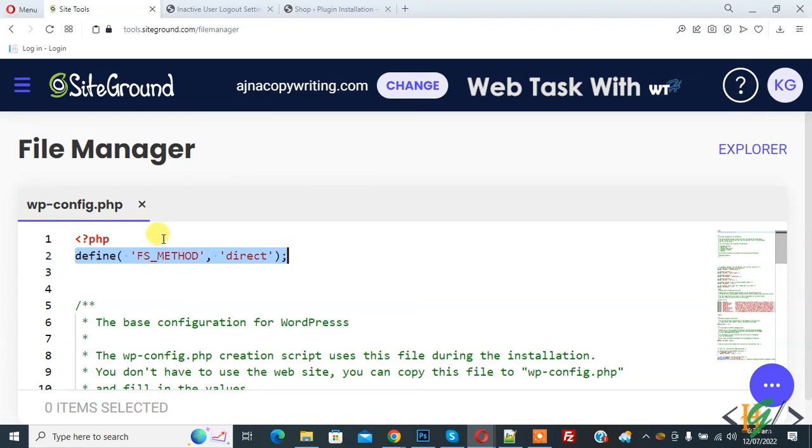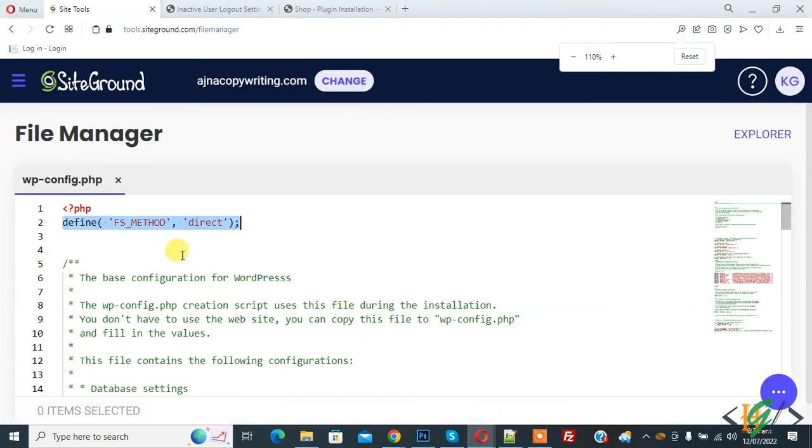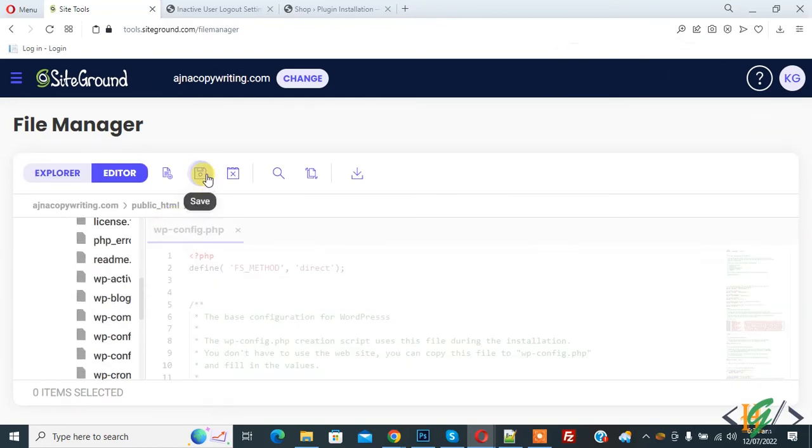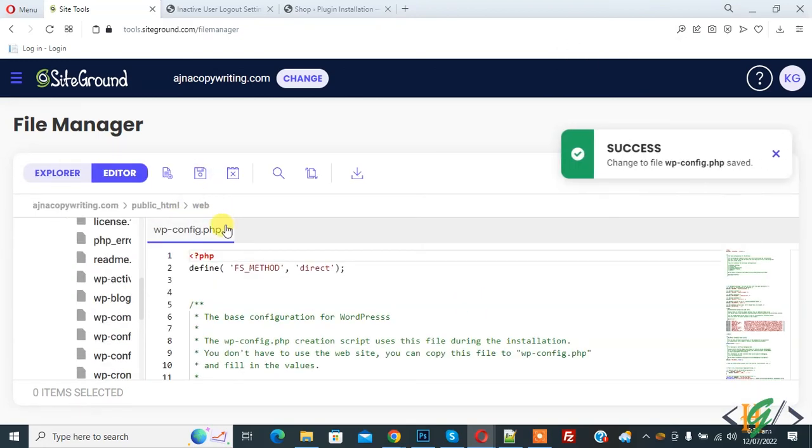Then click on save. You will find this code in the video description or in the comment section. I hope you like this video. Please like, comment, share, and subscribe. Thank you for watching.